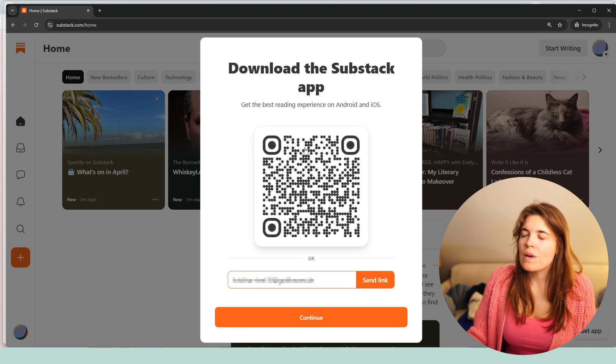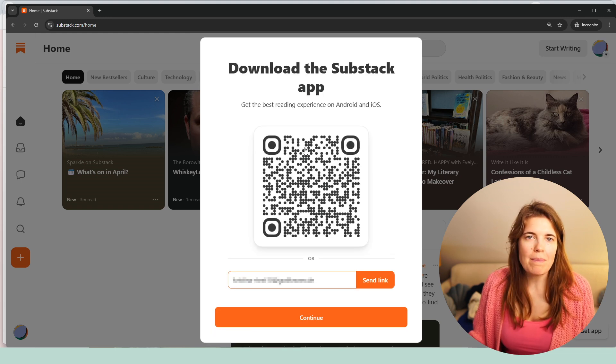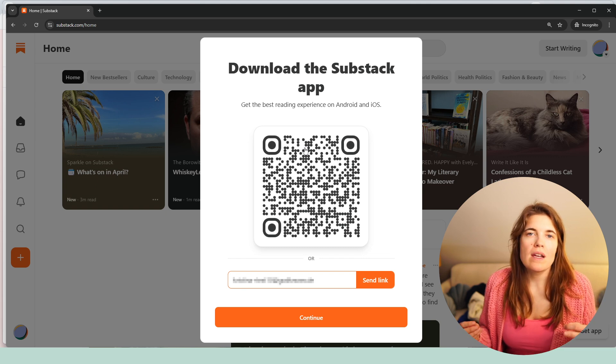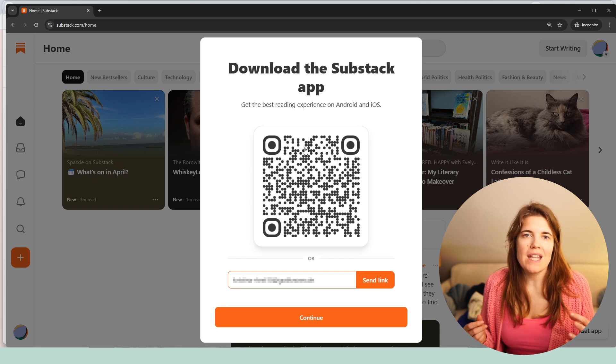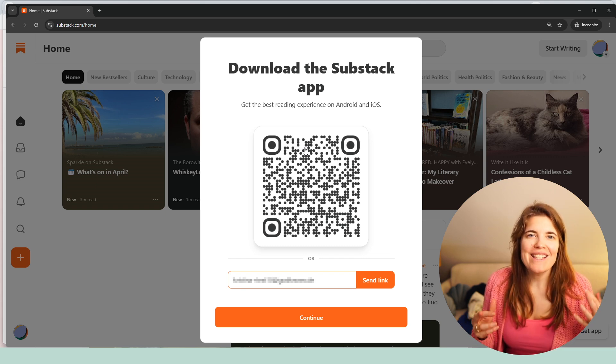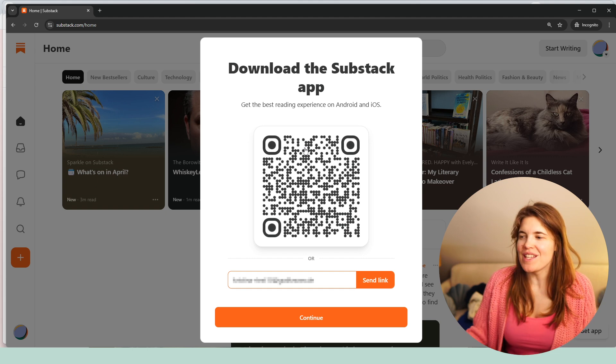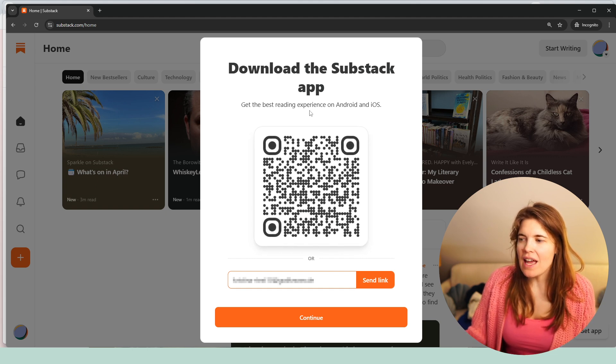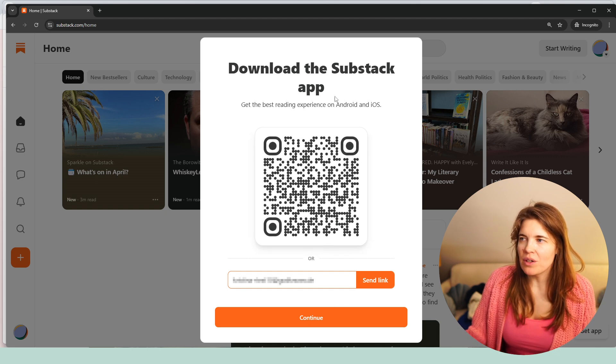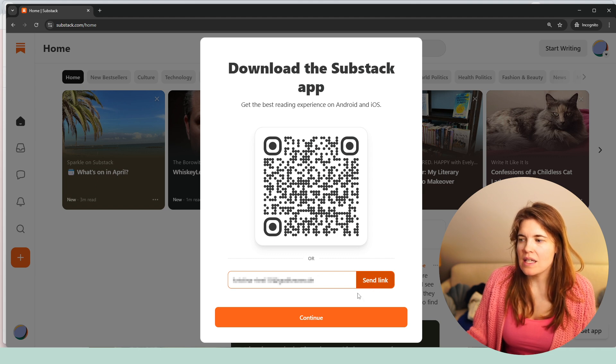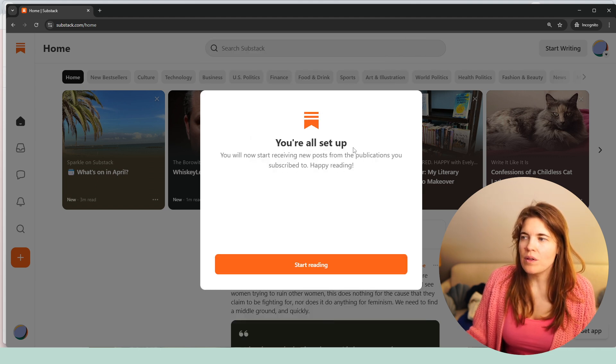Now Substack prompts me to download the Substack app because they're pushing it at the moment because they want that the Substack app stays ranked number one in the downloads in America. You would now say, okay, here I want to download it, or you would go with your email address. And this is what I would do. So you would click on continue. And now you're all set up.